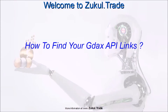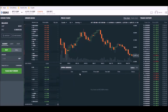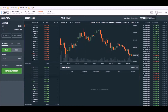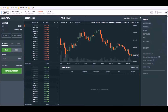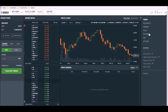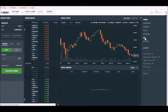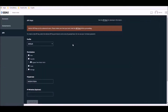Welcome to Zookall.trade. This is how to find your GDAX API links. Once you've signed into your GDAX account, move over to the right-hand side where you can see the three bars. As you mouse over, you'll see a pop-up menu appears. Choose API key and this new page appears.